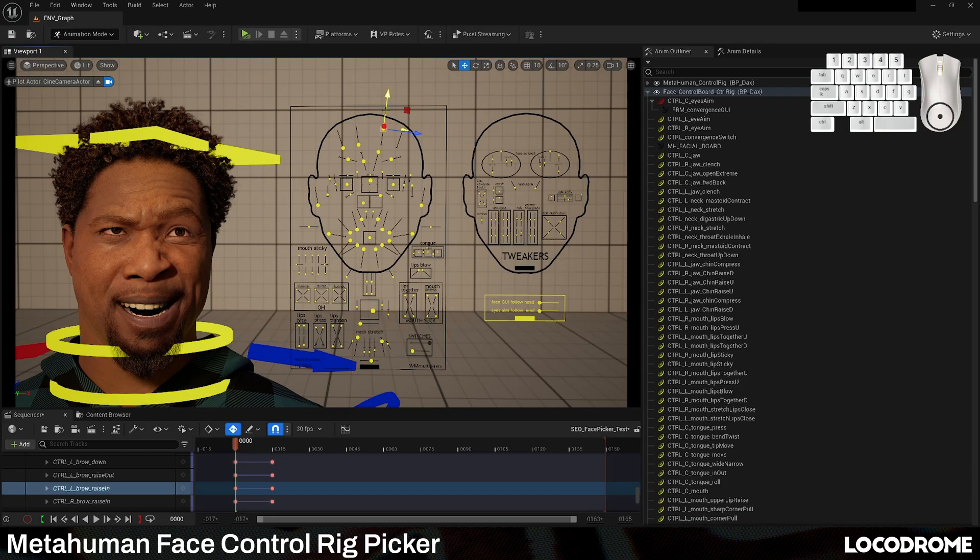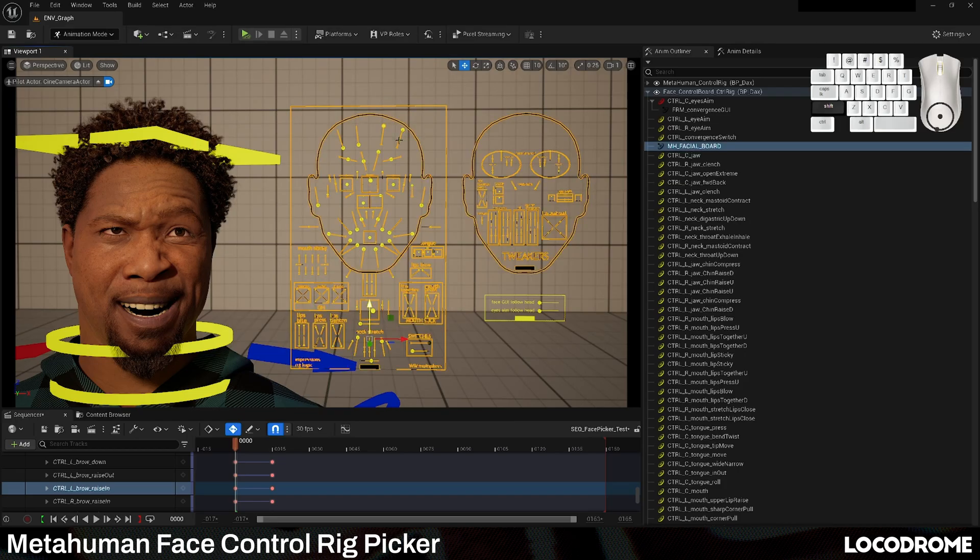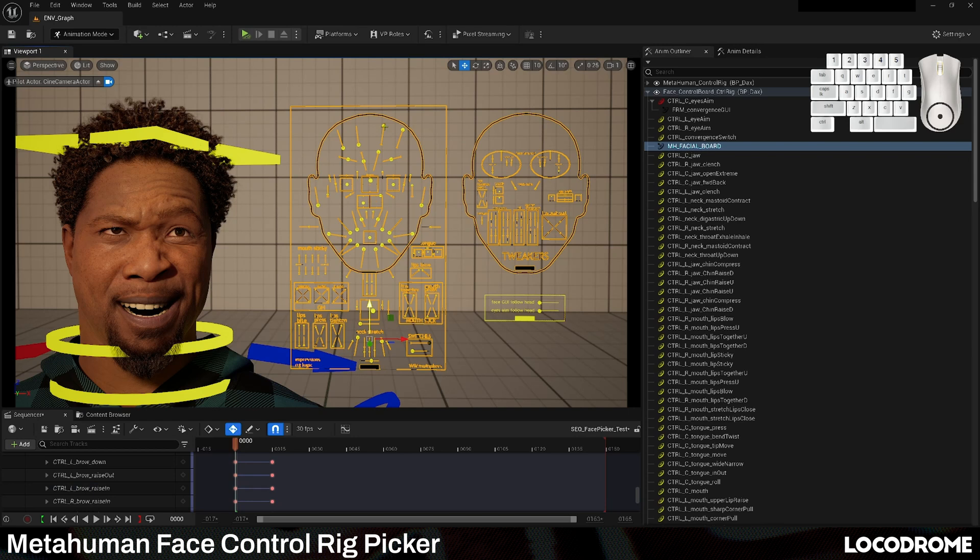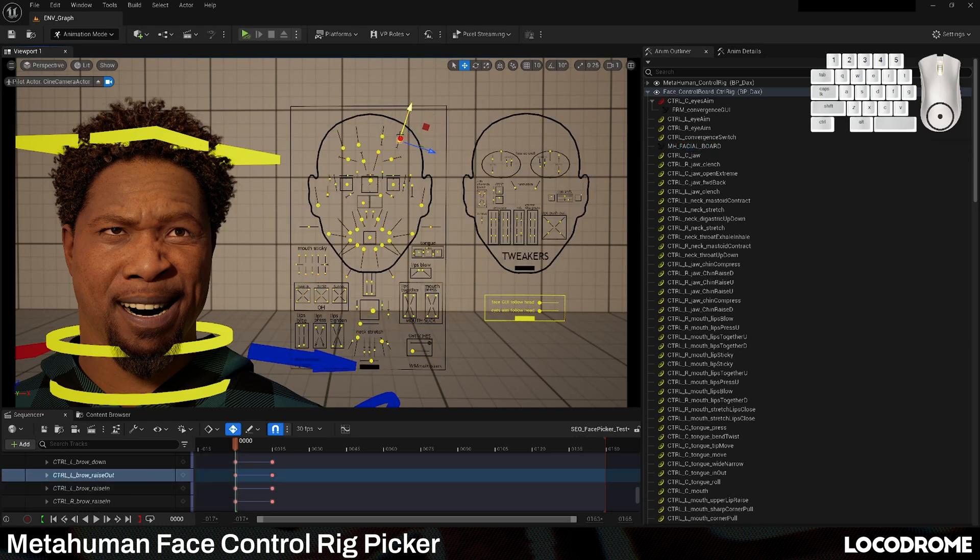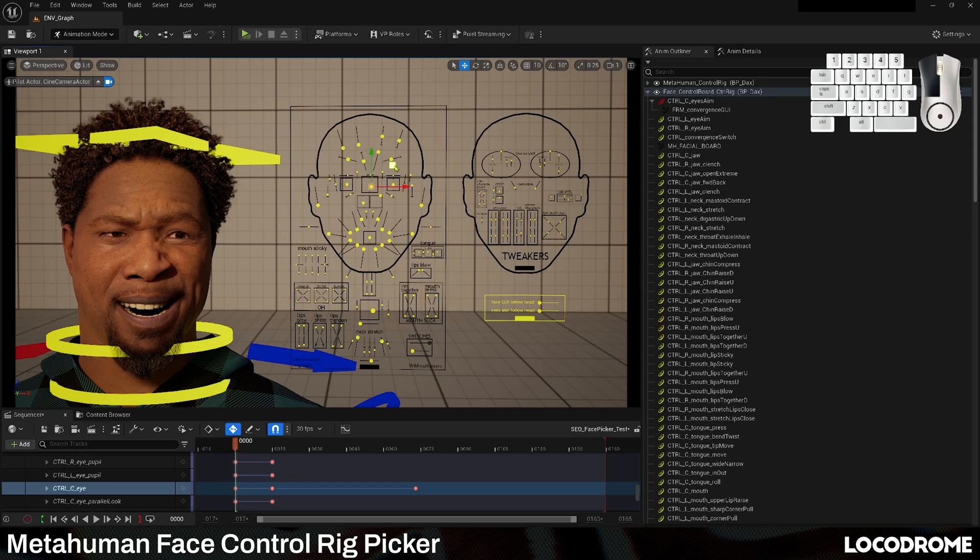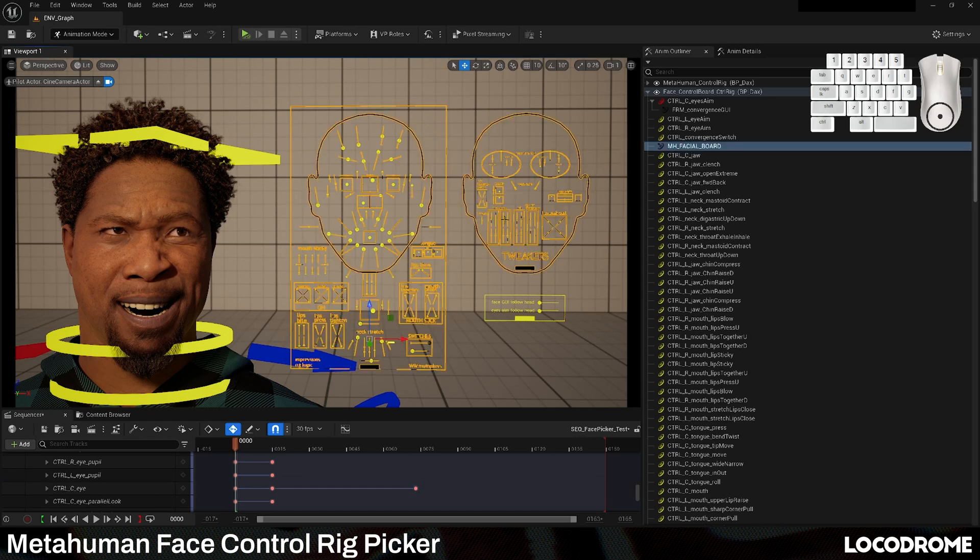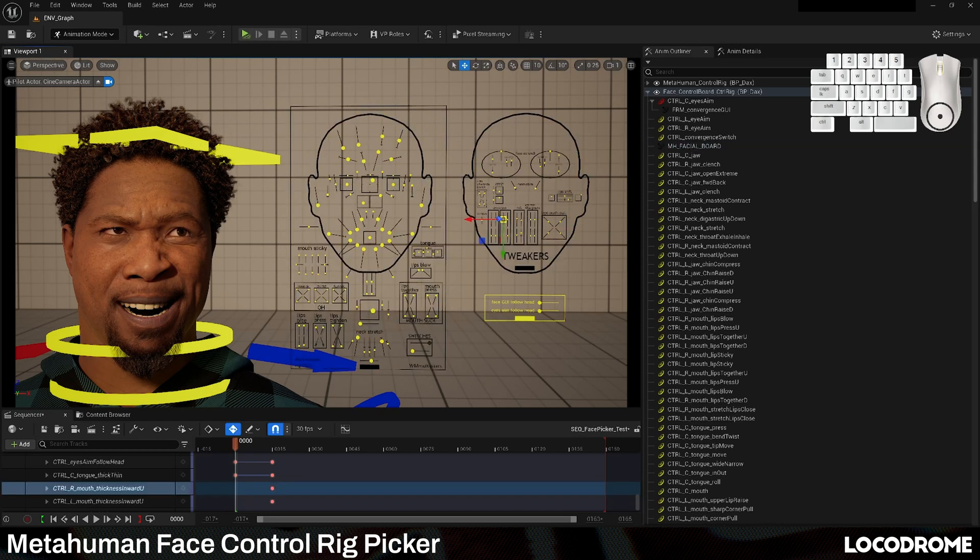If you've ever animated a MetaHuman face or tried to fine-tune MetaHuman animator mocap, you've probably struggled with the faceboard control rig. It's hard to tell what control you're selecting, sometimes the controls get stuck behind one another making them hard to select, and it often feels like there really ought to be an easier way to do this.